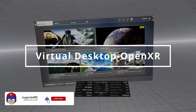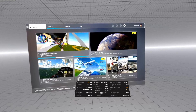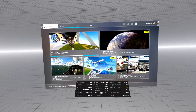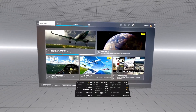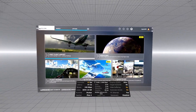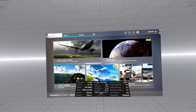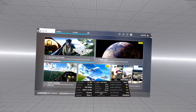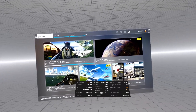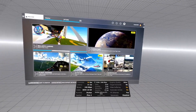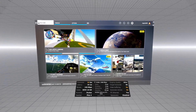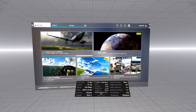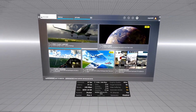Hey, what's going on everyone, welcome again to another video on virtual reality. On this video we are going to be using the Pico 4 with Virtual Desktop, and we're going to be testing out the new plugin for Virtual Desktop in order to use OpenXR directly as the API, bypassing SteamVR completely — and that's what we're using right now as we speak.